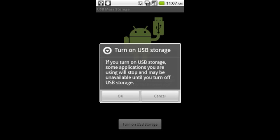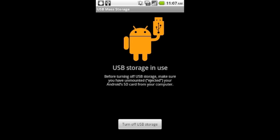And as soon as you do that, the next screen that pops up is the same one as before but now the sky's yellow and it tells you that before you turn off your USB storage, make sure you eject your SD card. So that's how you mount your phone.